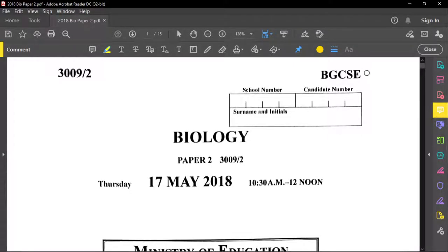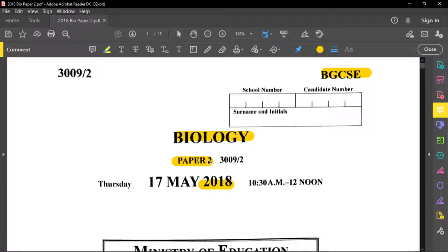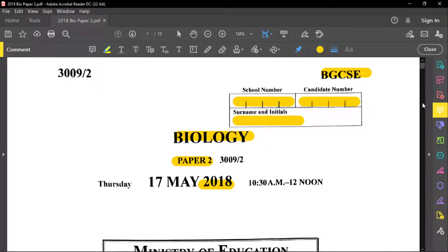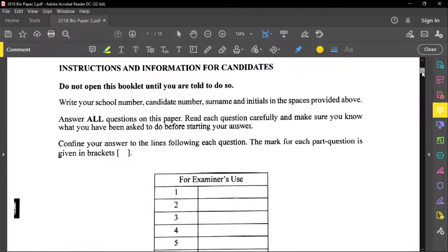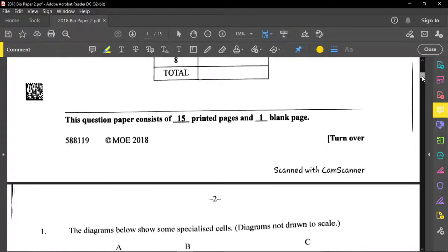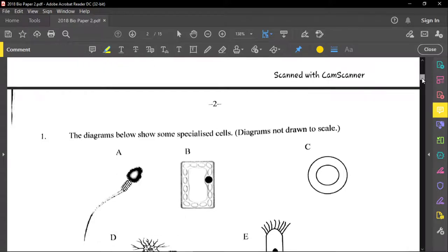Welcome back to another BGCSE Biology Paper Review. We're reviewing 2018 Paper 2. Before you start this examination, always write your school number, candidate number, surname, and initial. Follow all instructions given and read through the instructions on this paper. Let's go to our first question.